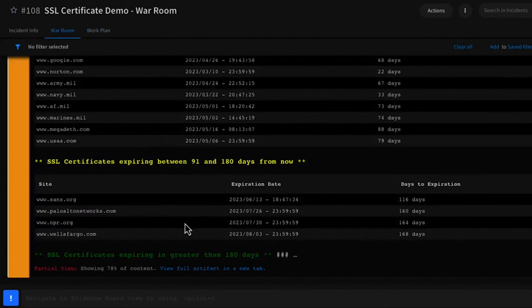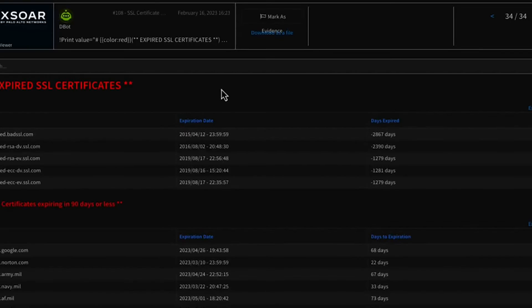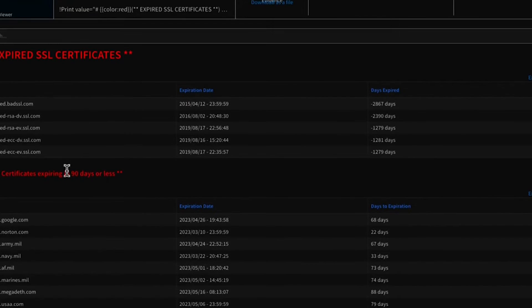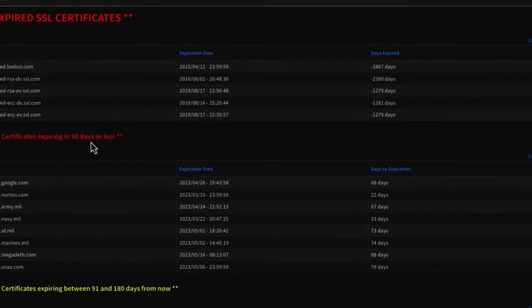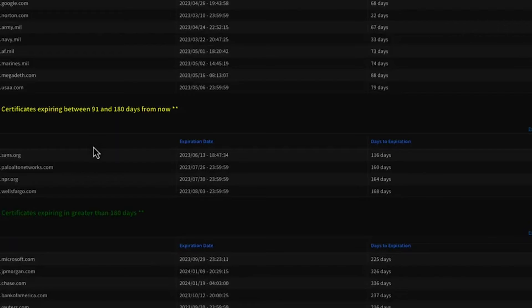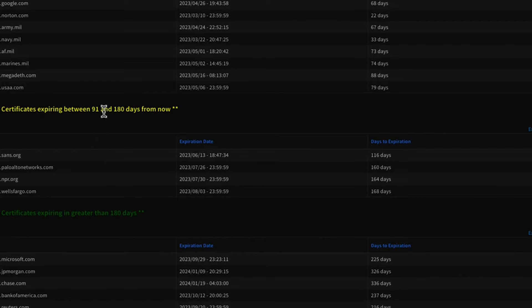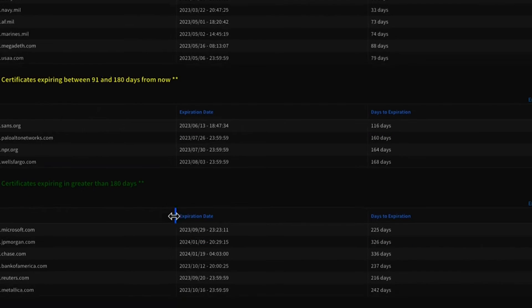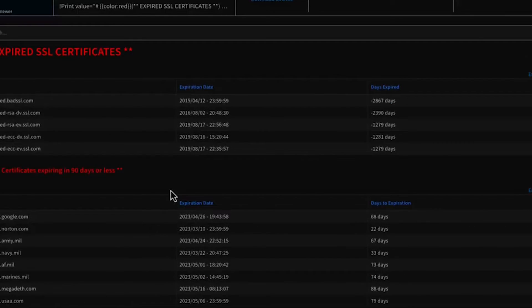If I navigate over to my war room and open up the full output, you can see it generates a report that shows which certificates are expired, which are going to expire in 90 days or less, which ones are in warning and should be monitored because they're expiring within 90 to 180 days, and then certificates that are good—anything over 180 days.